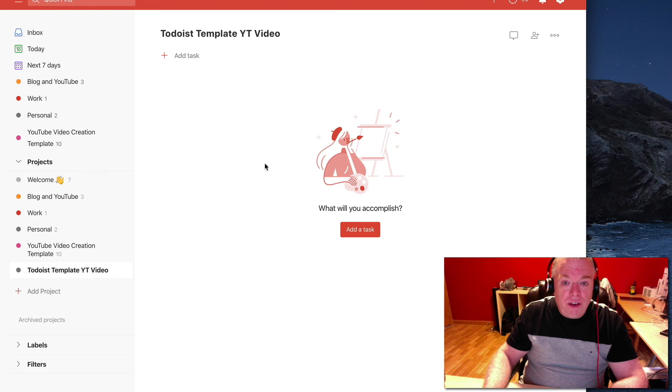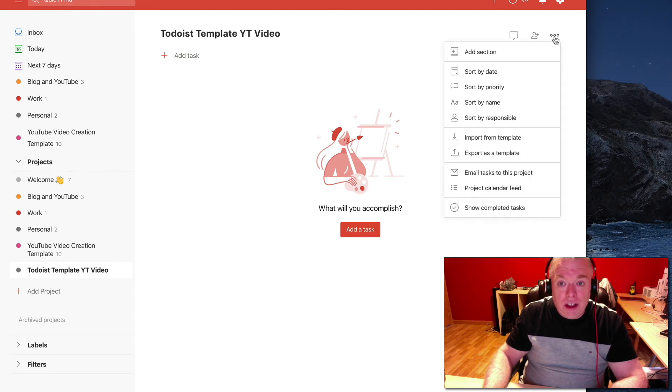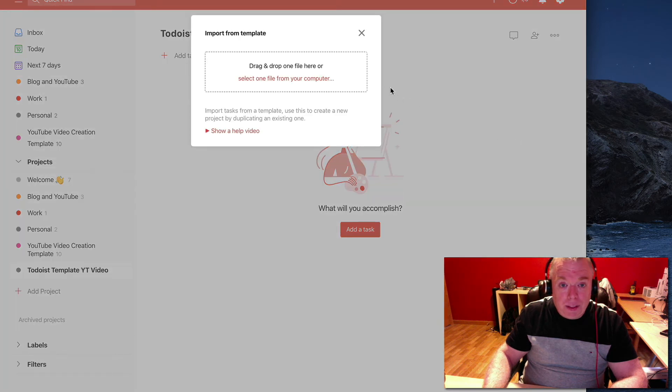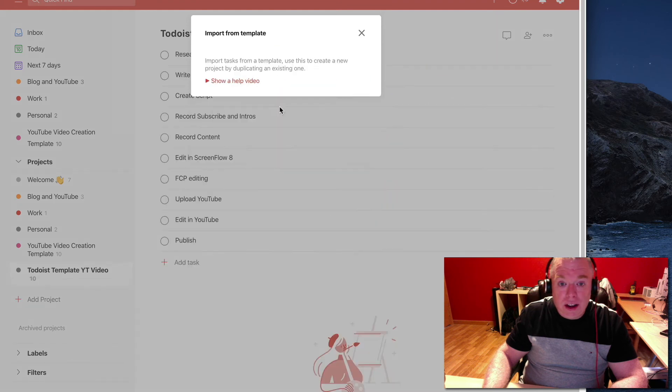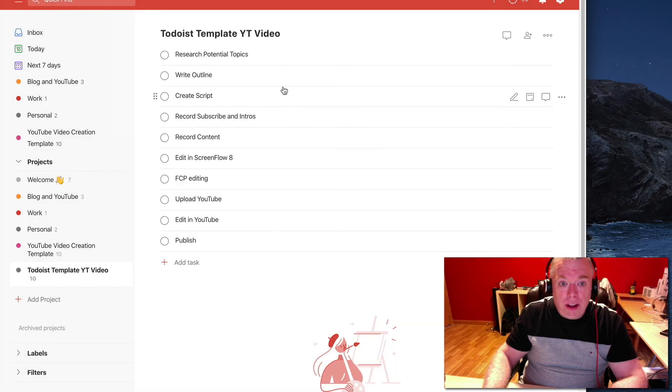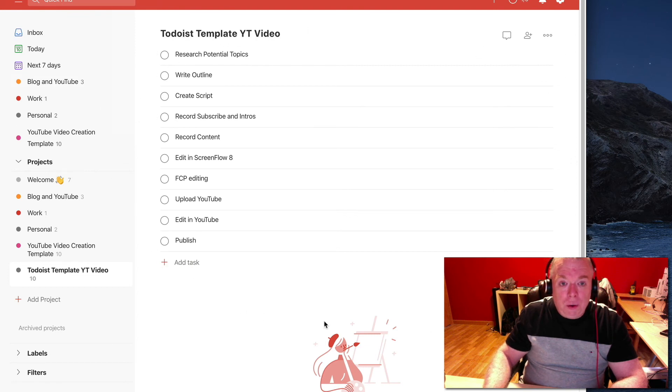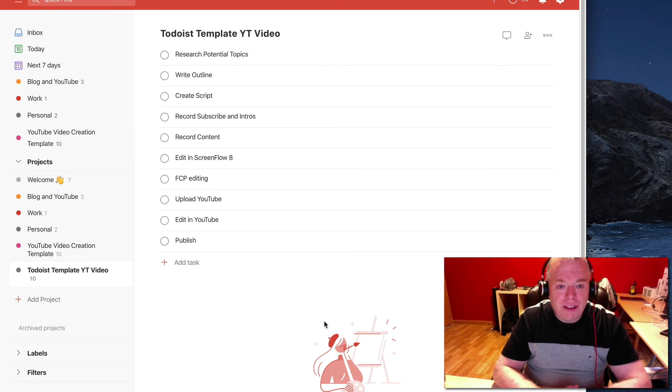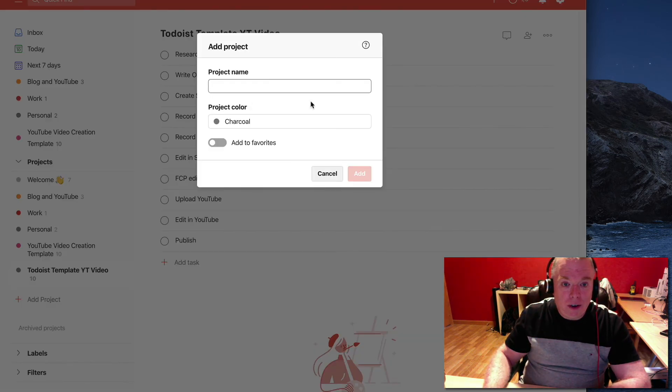But rather than have to recreate all those tasks, I can just come over here to the Project Actions Ellipses, click on that, go to Import from Template, and I can drag my template right here. It will upload it. And now look, all my tasks are updated. So that is a quick and dirty way to create a template and allow yourself to do that.